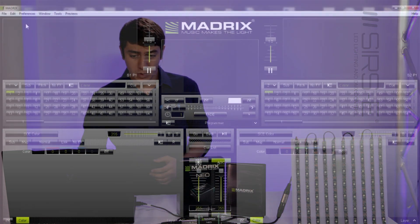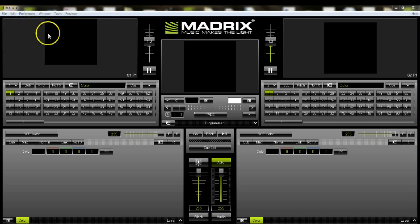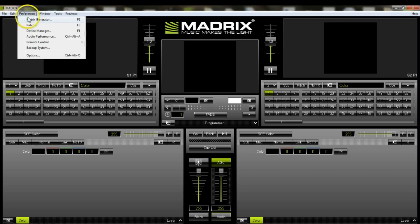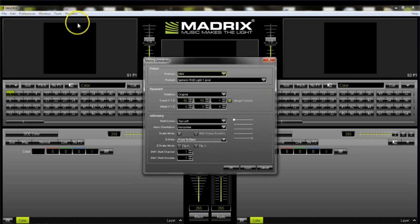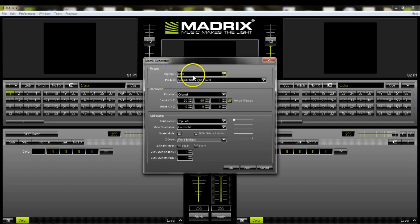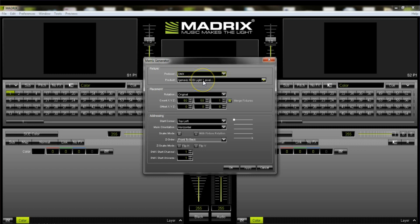Go to Preferences at the top, then go to Matrix Generator, and that window will open. Make sure your protocol is set to DMX, and your product should be set to the generic RGB light, one pixel. Usually it is there by default, but if not, make sure you select that.